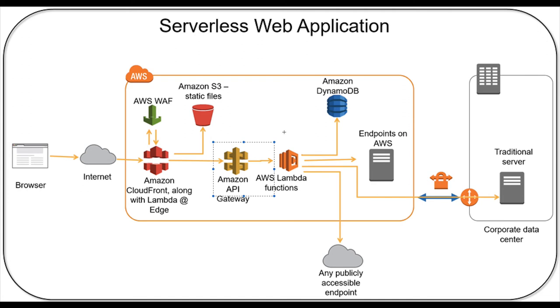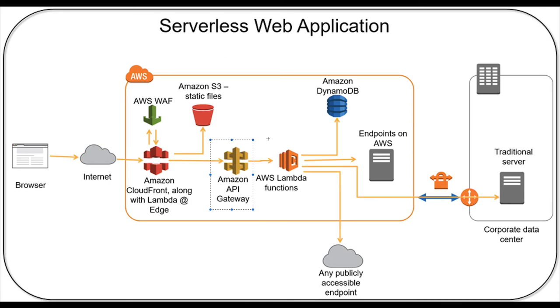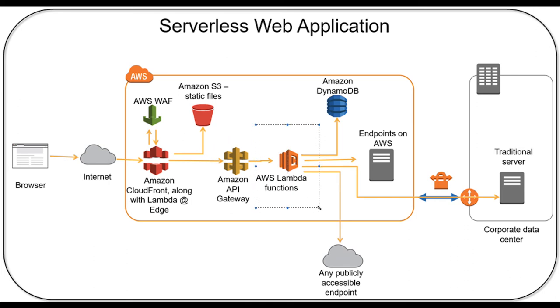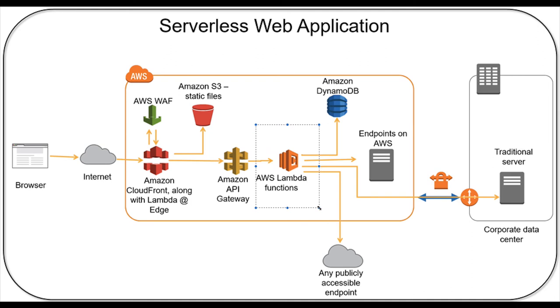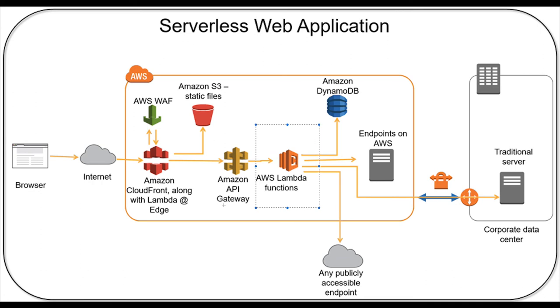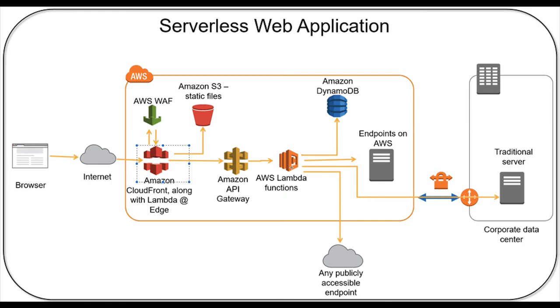In API Gateway you do a mapping of all the REST endpoints you're going to hit. That is talking to the respective Lambda and Lambda will be talking to either DynamoDB or some external interface and giving you data back. This can be a typical simple web application architecture.